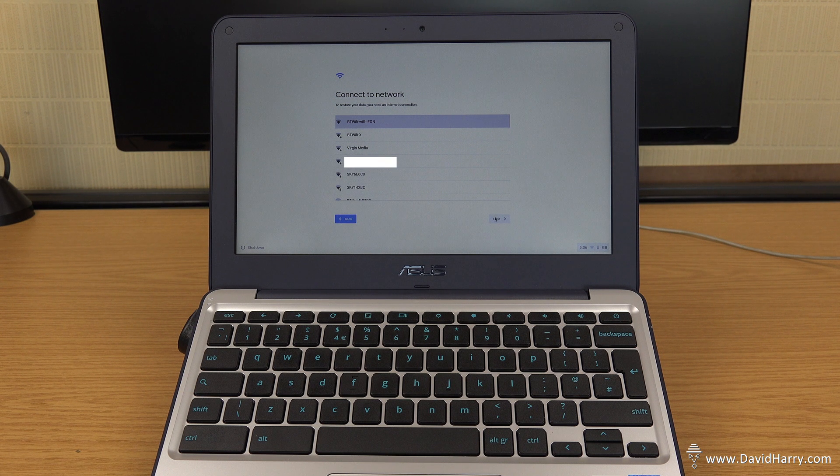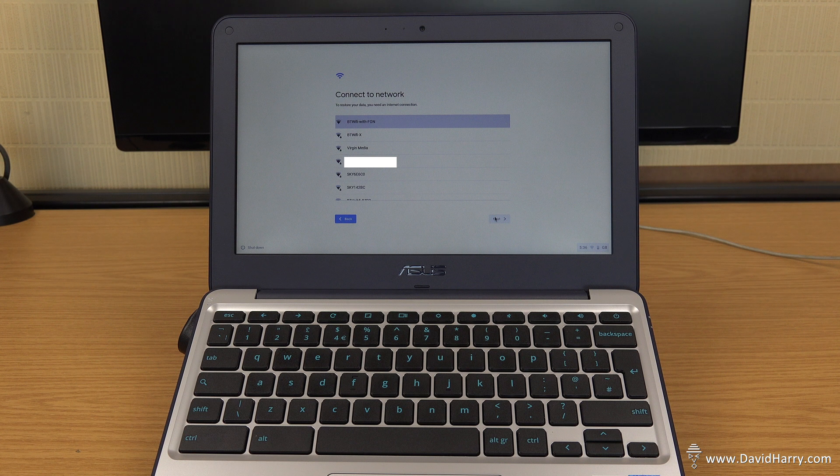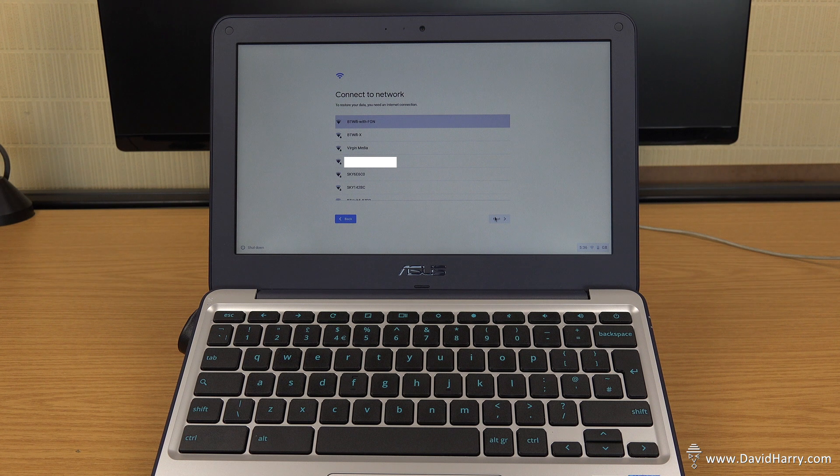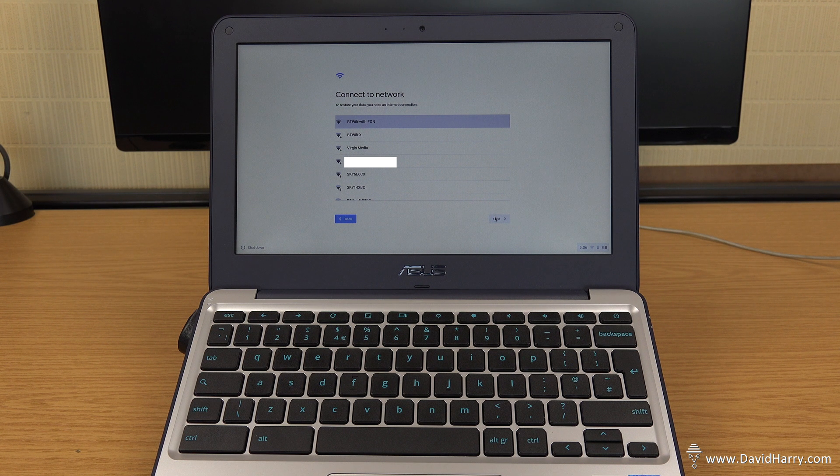Anyway, hopefully that was nice and simple and easy for people to follow. So that kind of concludes that little tutorial. Okay, so there we have it then, how to painlessly get out of developer mode on a Chromebook.